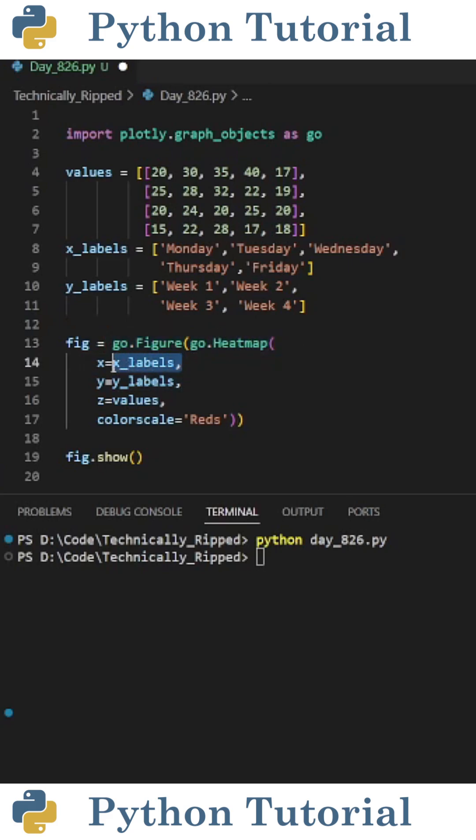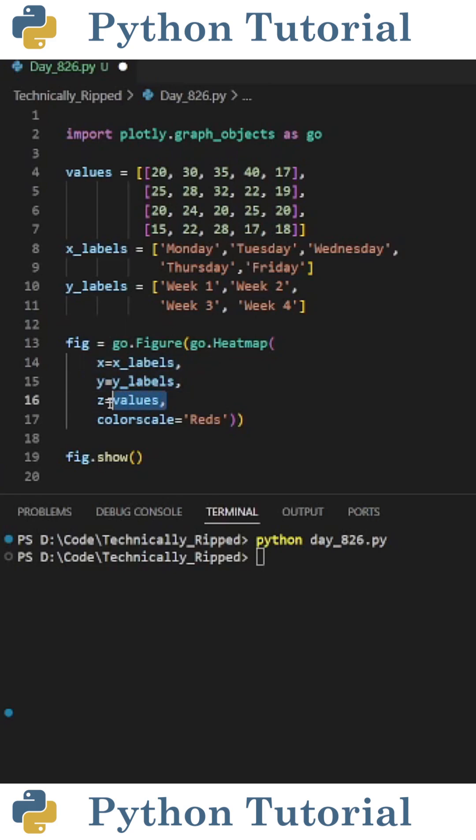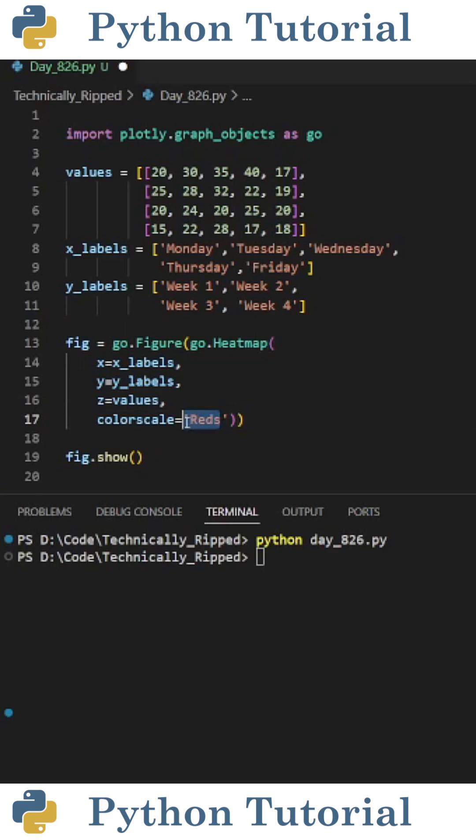First, I set x equal to my labels for the x-axis, then I set y equal to the labels for the y-axis, then I set z equal to my values, and then to customize the color of the heat map, I set color scale equal to reds. One thing to note is reds is a pre-made color scheme.